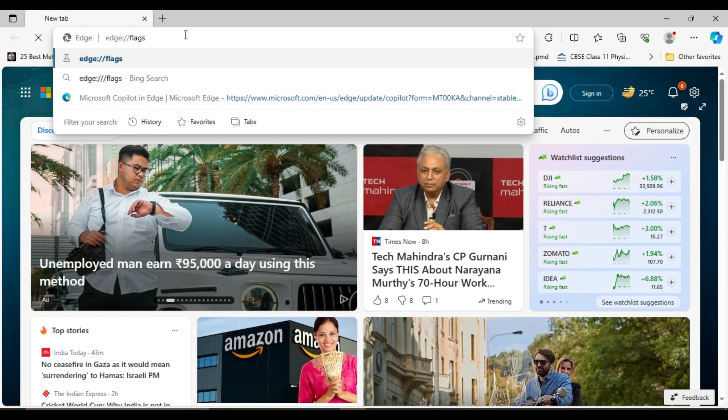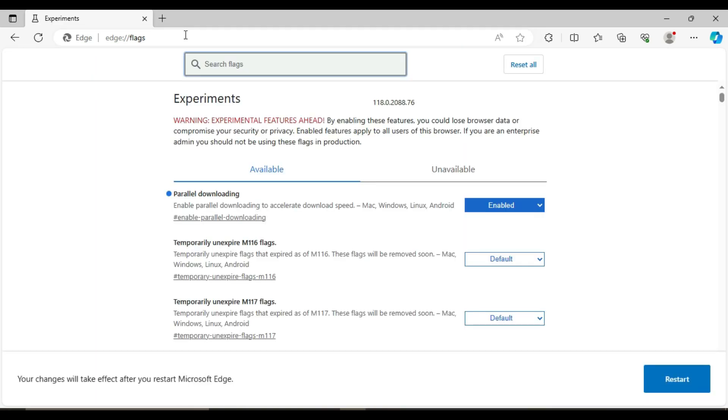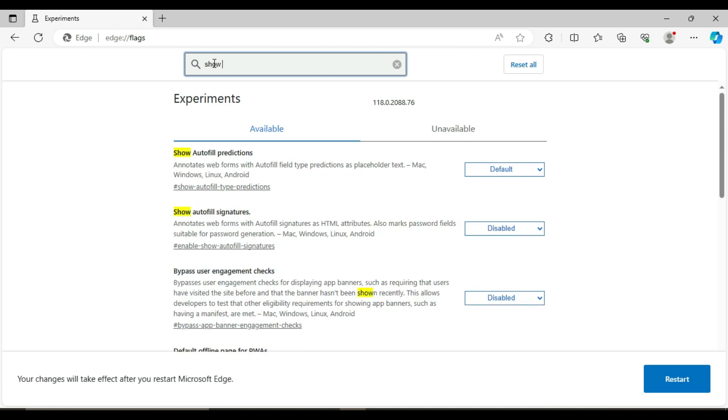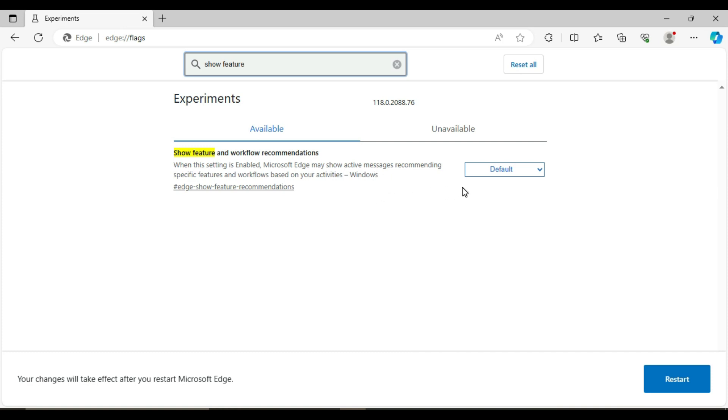Press Enter. This will open the Edge flags page. In the search box, type 'show feature and workflow recommendation'. You'll find the flag called 'Show feature and workflow recommendations'. Click on the dropdown menu next to the flag.